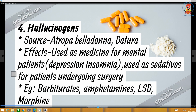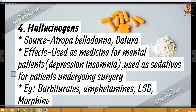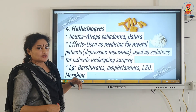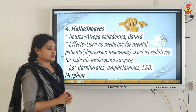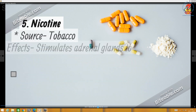The fourth category is the hallucinogens. The source is Atropa belladonna and Datura. The effects: these are used as medicines for mental patients, for treating depression and insomnia (sleeplessness), and also as sedatives for patients undergoing surgery. Examples are barbiturates, amphetamines, LSDs, and morphine. This category of drugs is mainly used for medicinal purposes but becomes psychotropic when used for purposes other than medicinal. These are taken by injection.